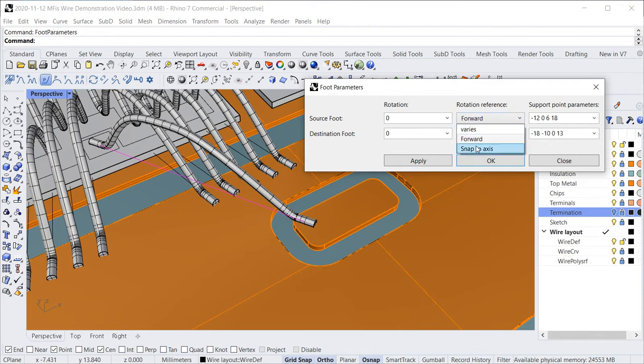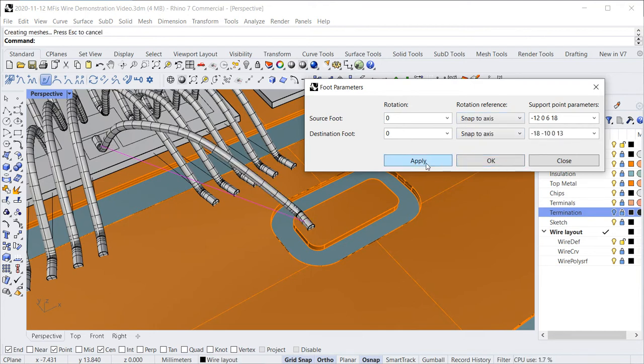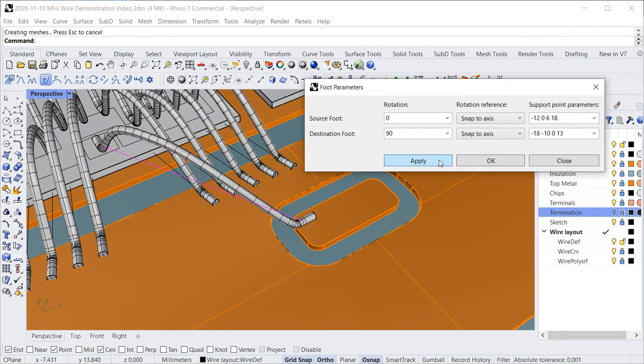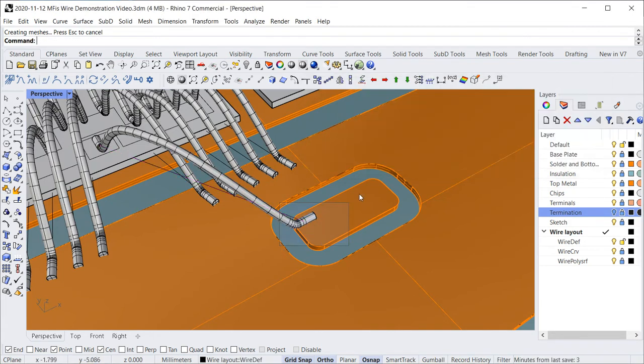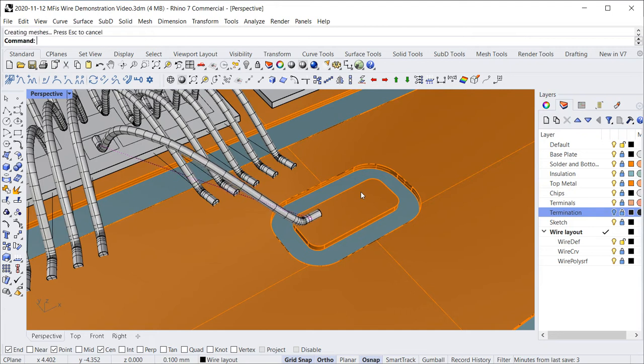Just with a few clicks, you change the cross-section of the wires from a circular shape to a polygonal shape, which makes meshing and solving in your finite element software much more efficient.